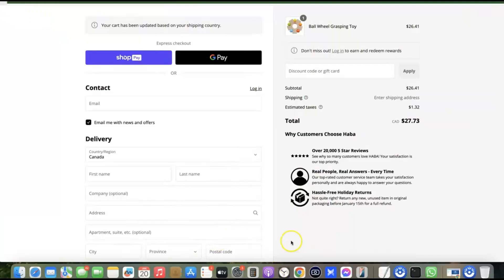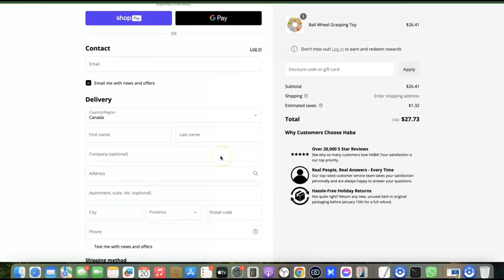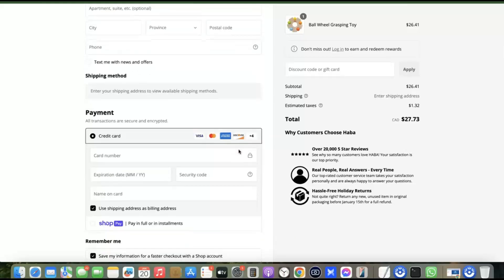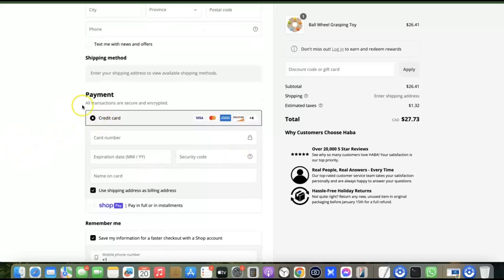Whenever you have a Shopify payment gateway added to your Shopify store, it makes your website look like this. Whenever a customer visits your store they'll be able to check out with their card and make payment for whichever products they want to buy. This is where they can add their credit card details to make a purchase. If you don't have a payment gateway, customers won't be able to check out on your website.